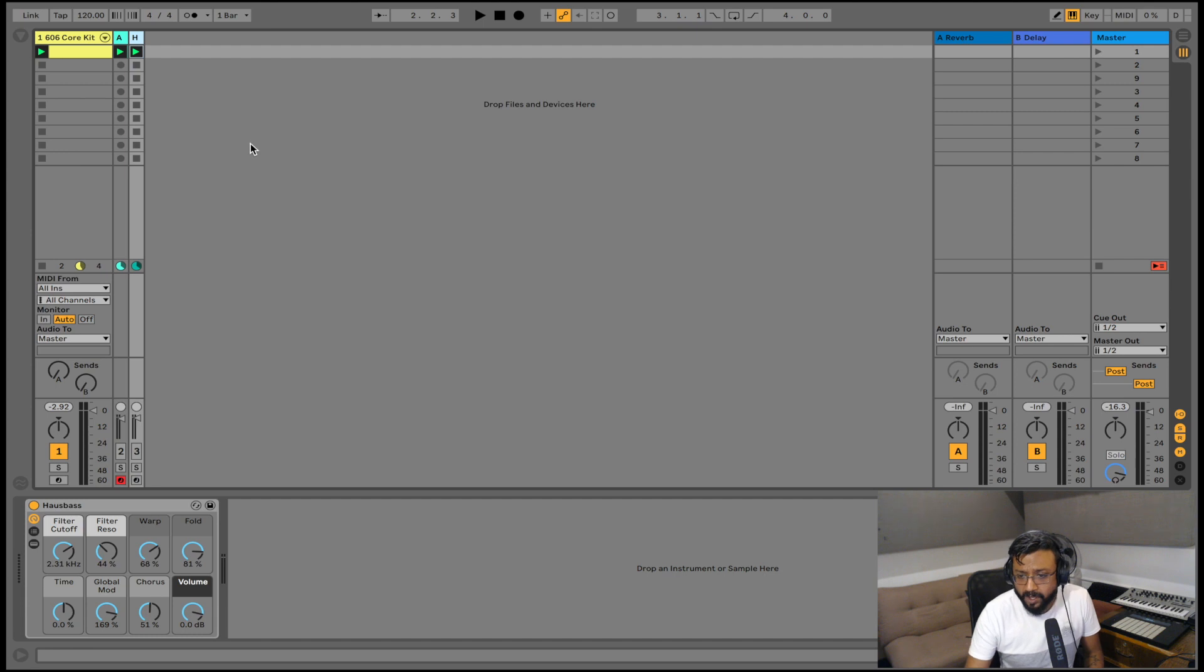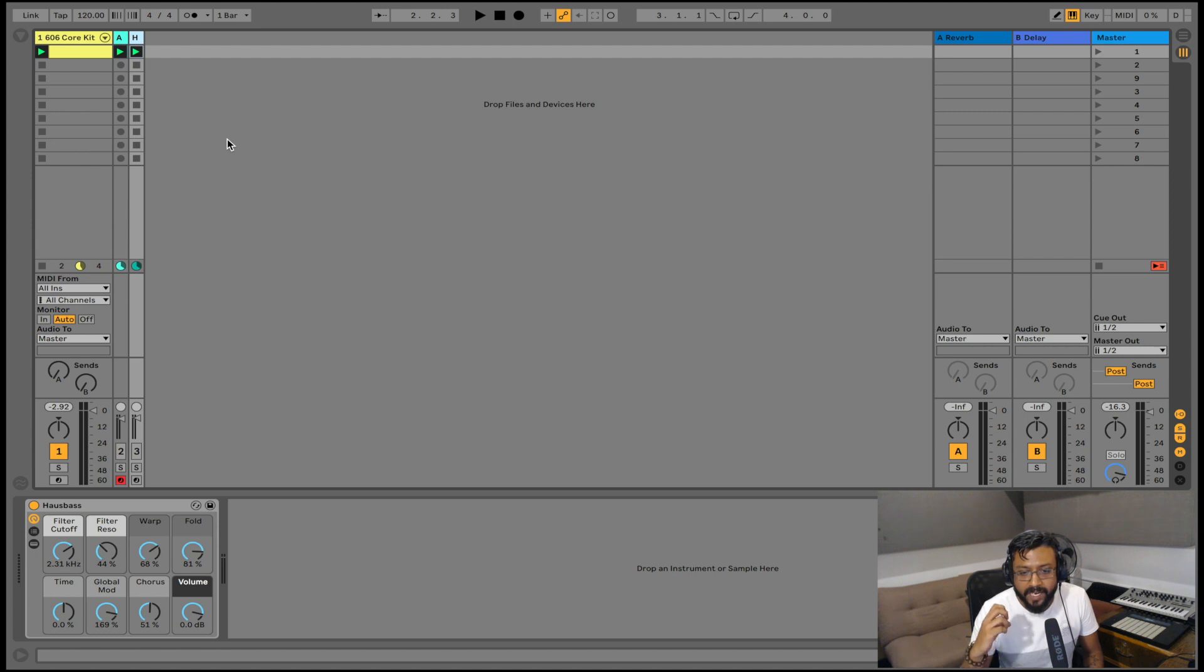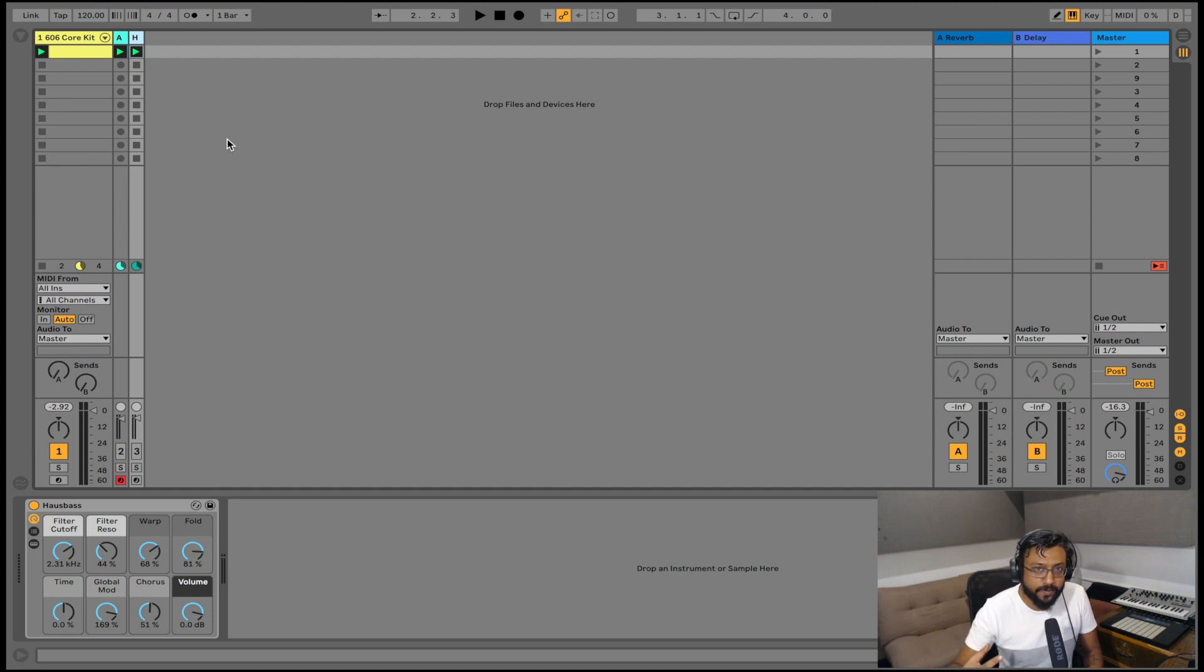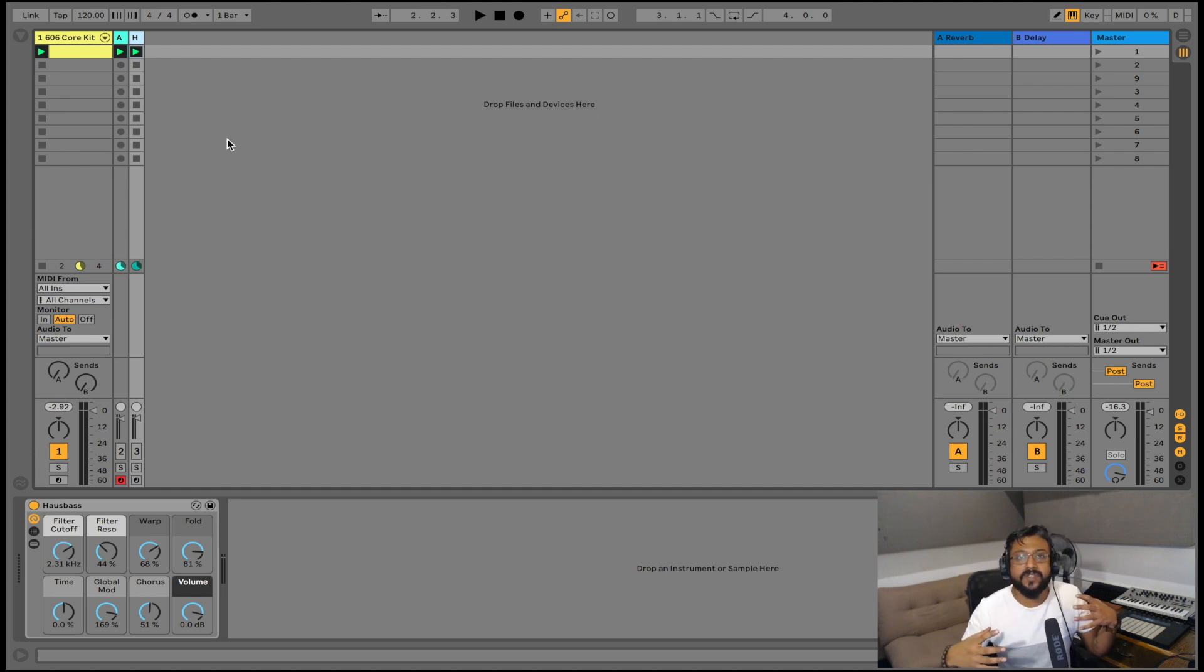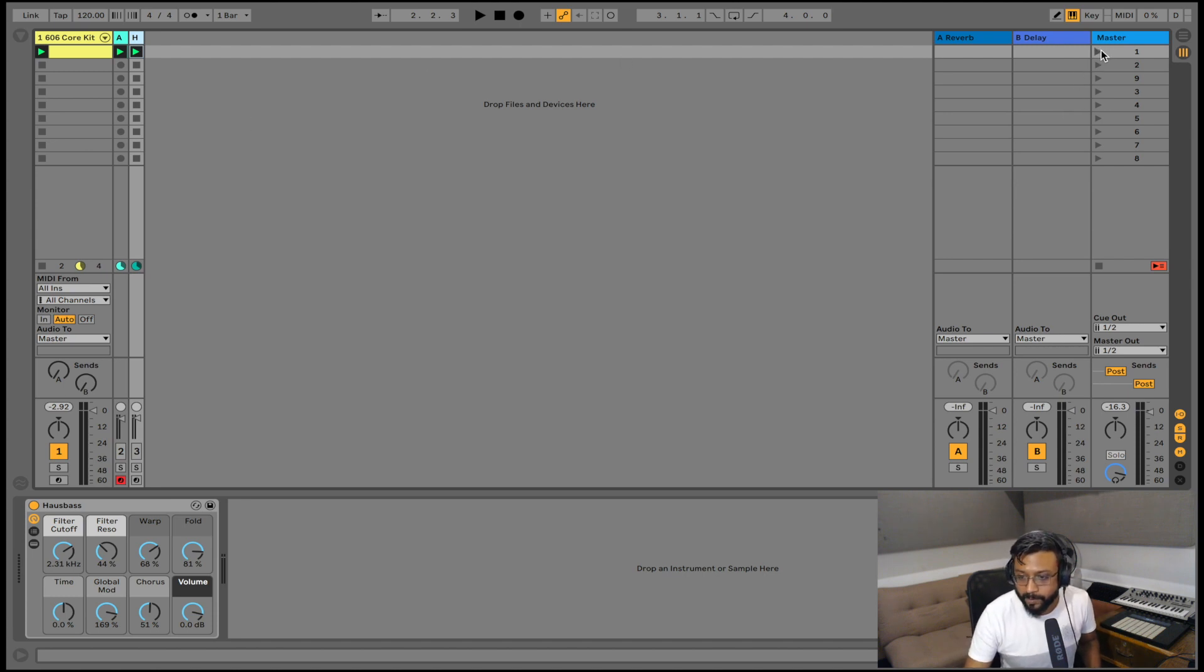So here's what we have on our software. We're using Ableton Live 10. I've already gone ahead and I've made a 606 drum kit, a very basic drum kit. I've made a beat and on top of this beat I'm going to start using resonators in order to add some harmonic content to this. So let's listen to the normal beat that I have.